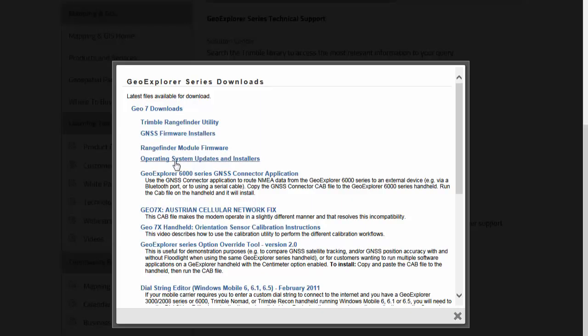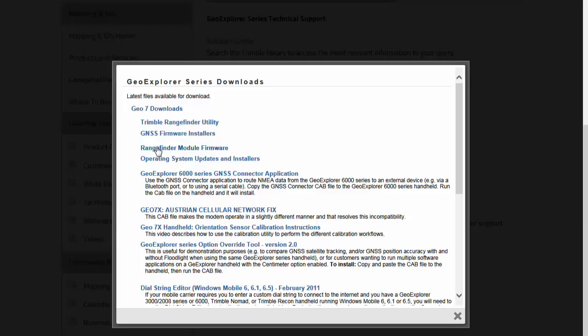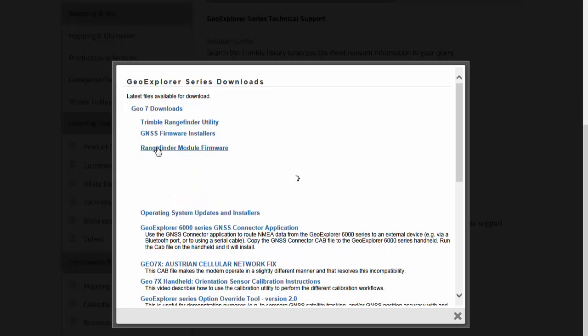The rangefinder utility and the rangefinder module firmware, that's what we were just looking at. And the most current one is 1.005, so we're good.